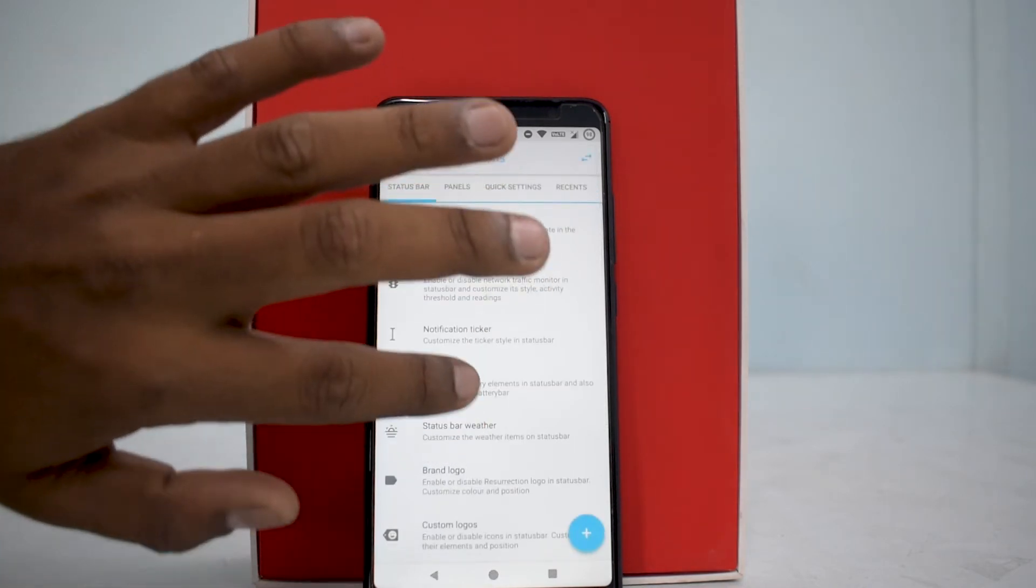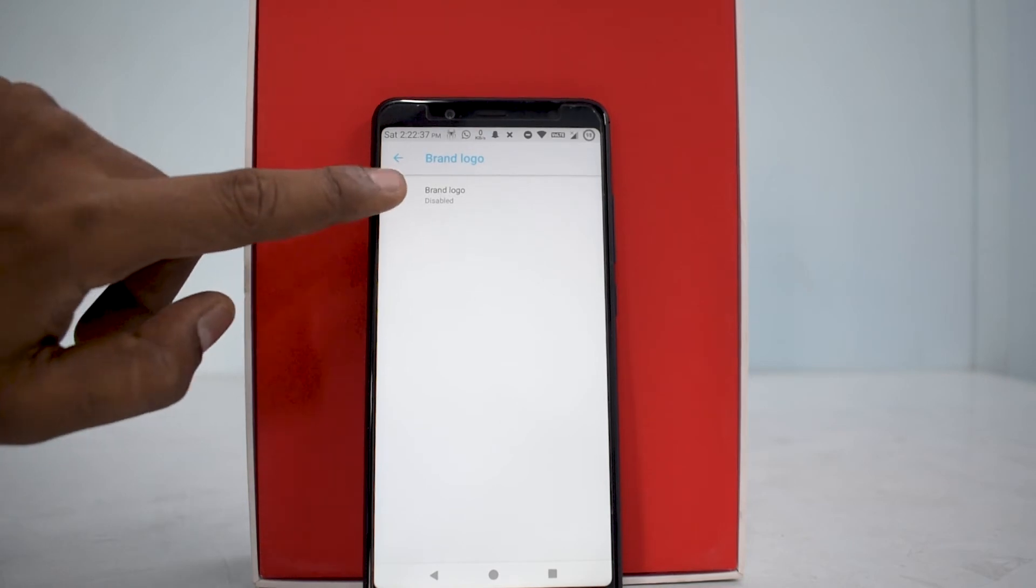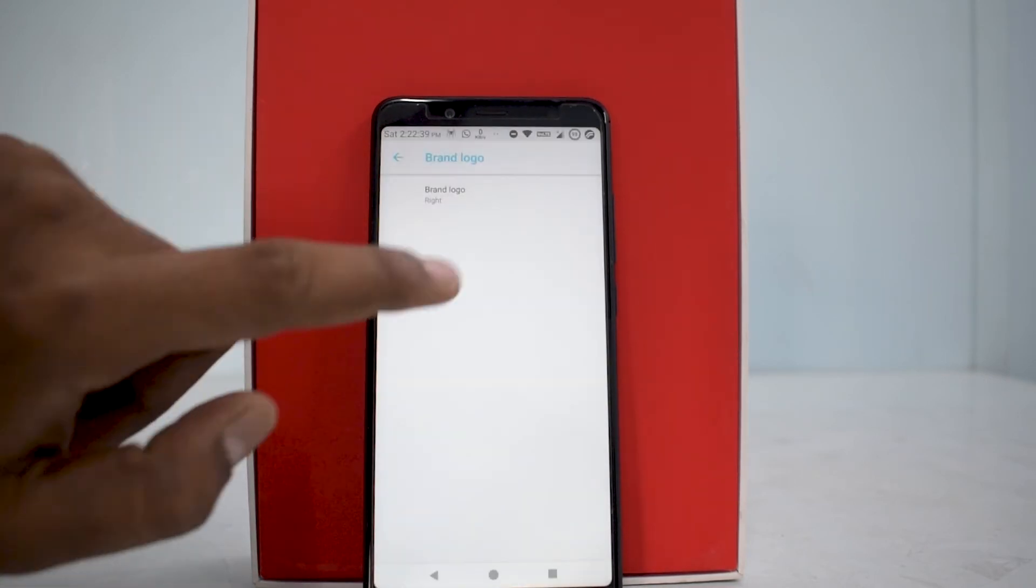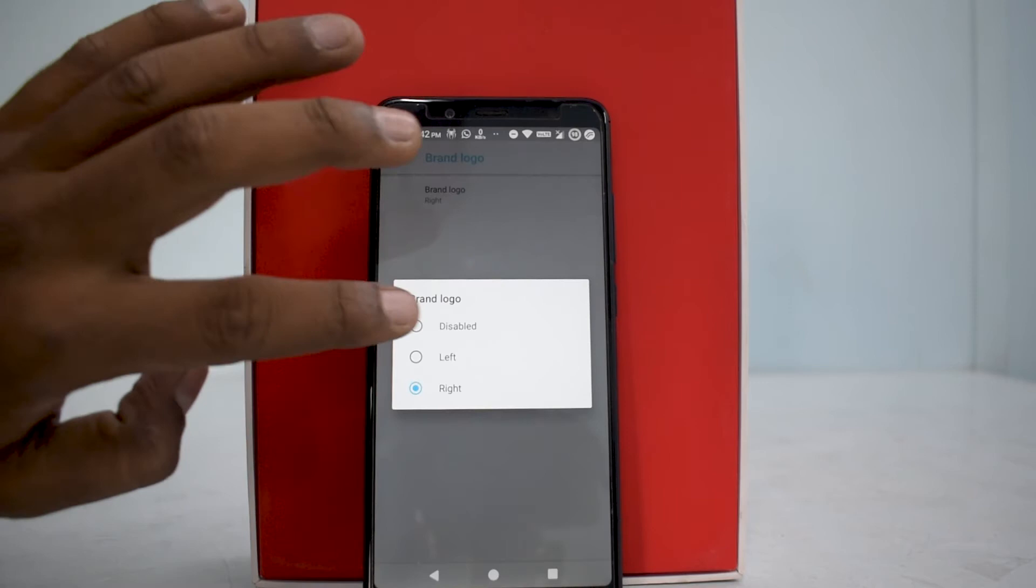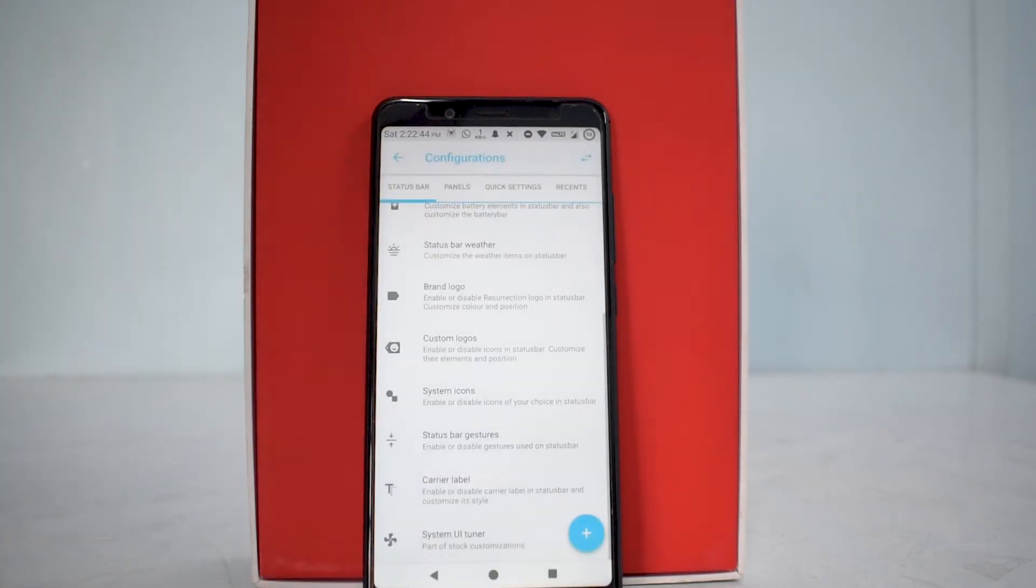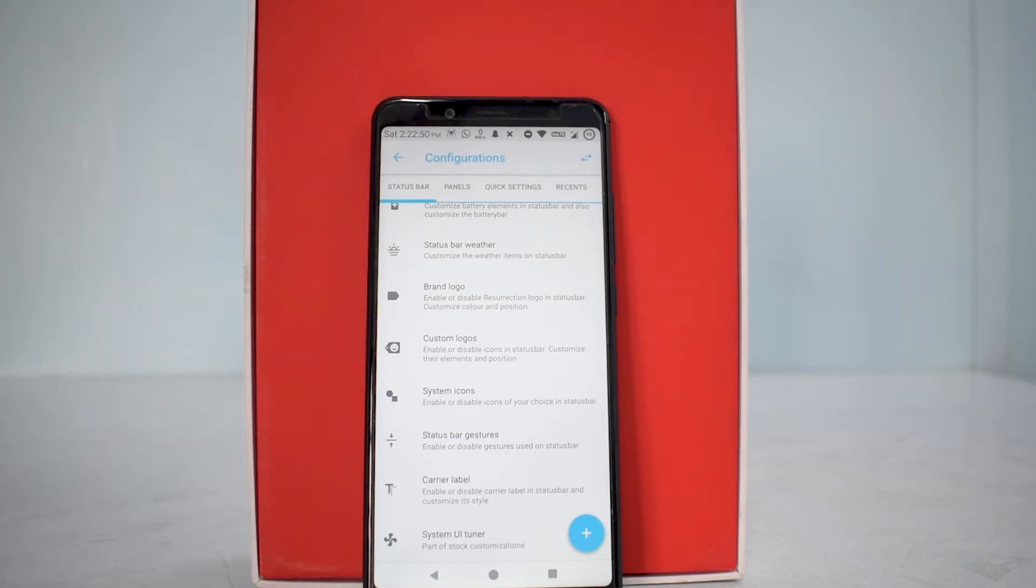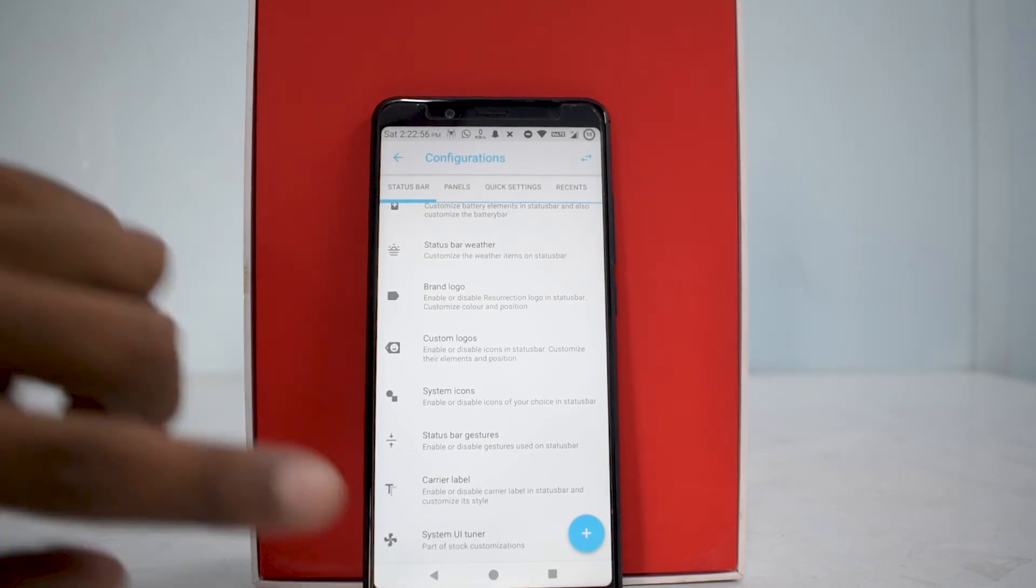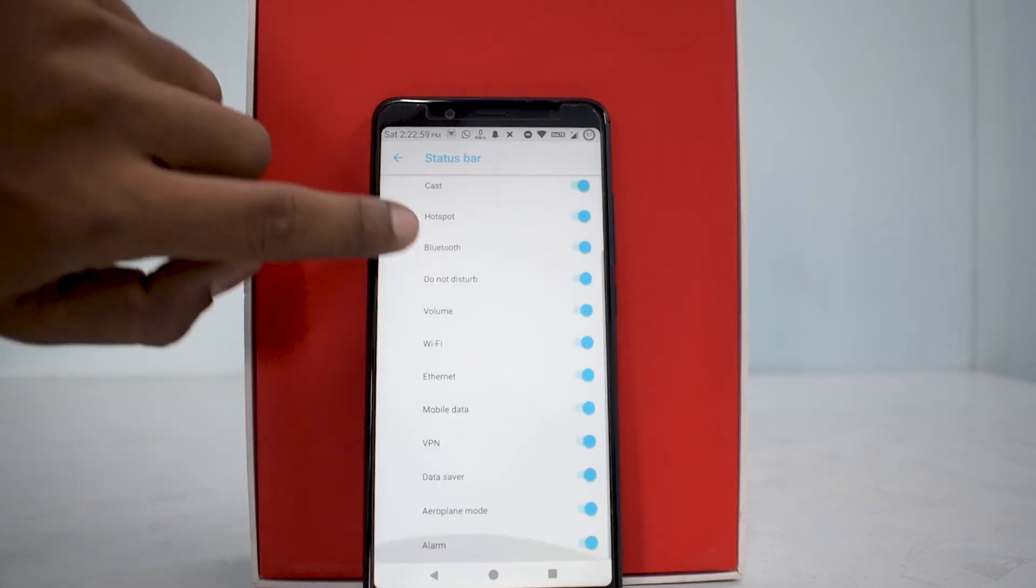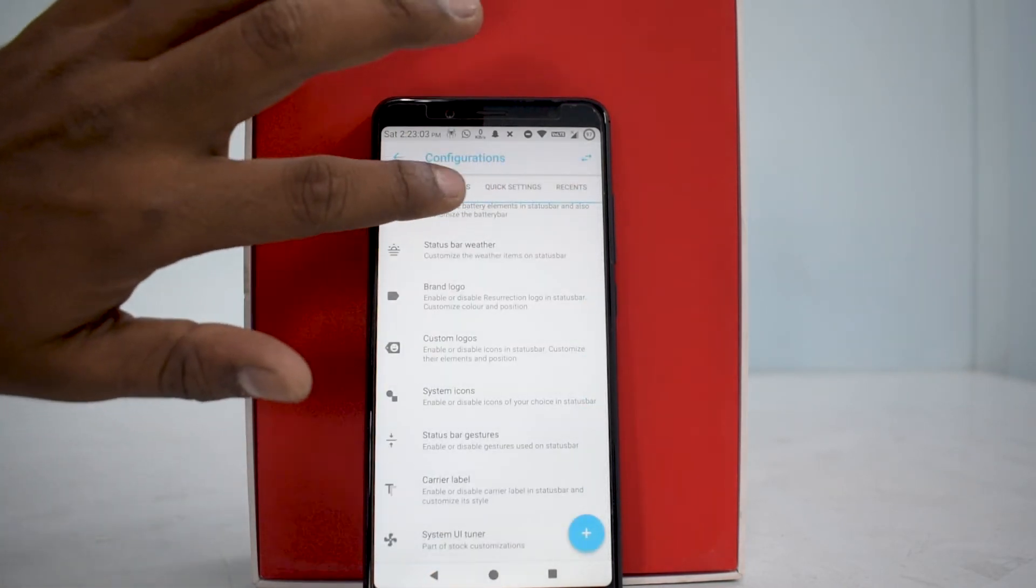We were talking about configuration. You can enable the brand logo. The thing is, if you enable all the options available in Resurrection Remix, the top would look cluttered, something like this, which I don't prefer. But I've kept those options enabled so you guys can have a look at what's available. System UI tuner is something else as well. You can enable or disable particular options.